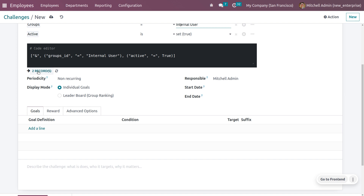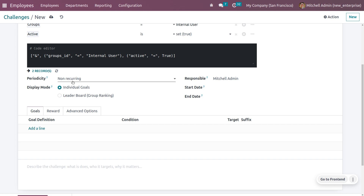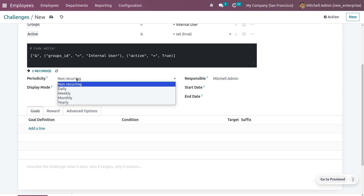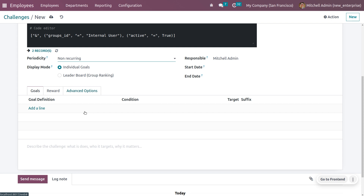You can view the active users by selecting those records. You can set the periodicity — non-recurring, daily, weekly, monthly, or yearly. You can also set a responsible person for this challenge. If you want to restrict with a start date and end date, you can set those. The display mode has two types: individual goals or team-based grouping. Let me choose the display mode as individual goals.